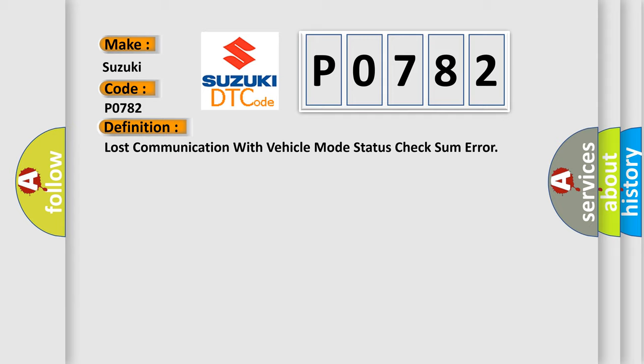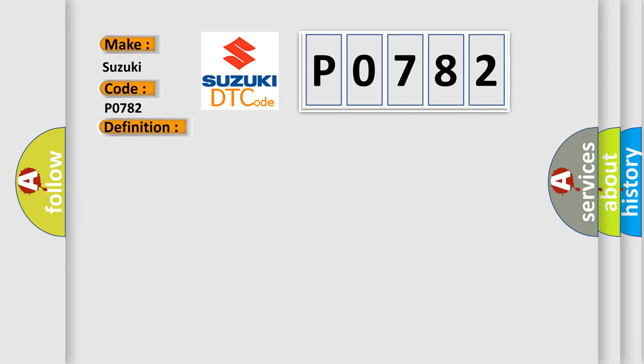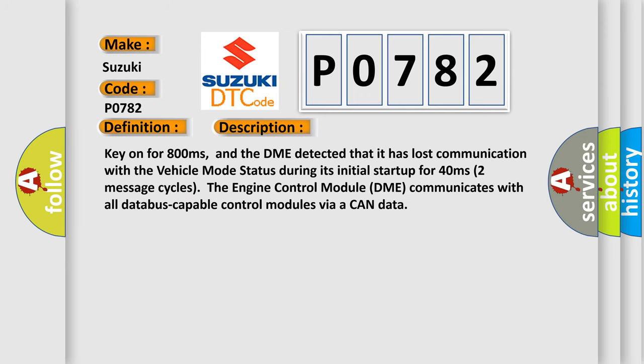Key on for 800 milliseconds, and the DME detected that it has lost communication with the vehicle mode status during its initial startup for 40 milliseconds. The first two seconds, two message cycles. The engine control module DME communicates with all data bus capable control modules via a CAN data bus.